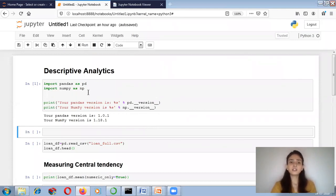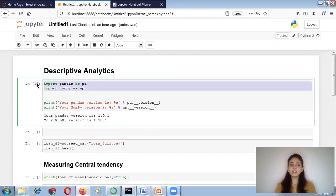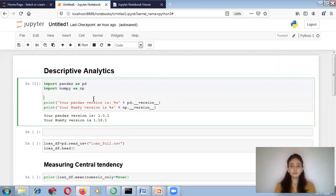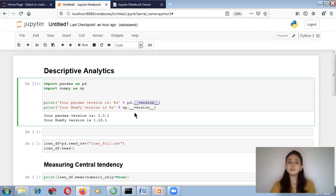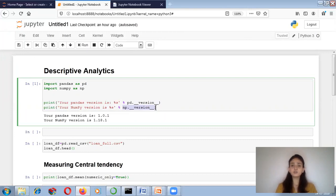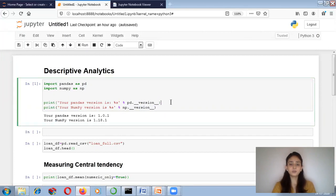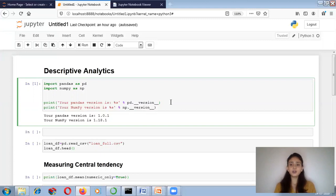I am importing two libraries: pandas as PD and NumPy as NP. If you want to check the version of the pandas library, write the alias PD, then dot, then double underscore version double underscore. Similarly, you can check the version of NumPy with NP dot double underscore version double underscore. As there are many updates in such libraries, knowing your version is useful.